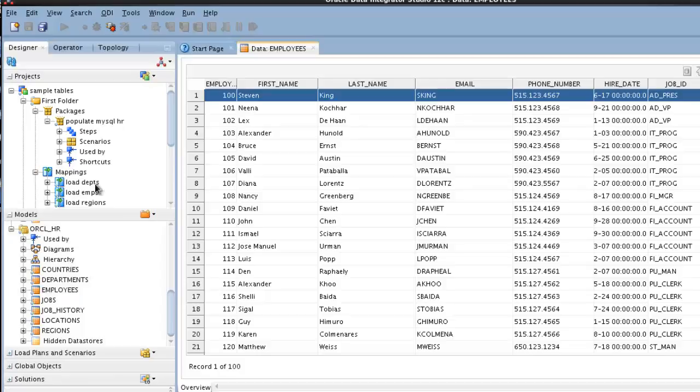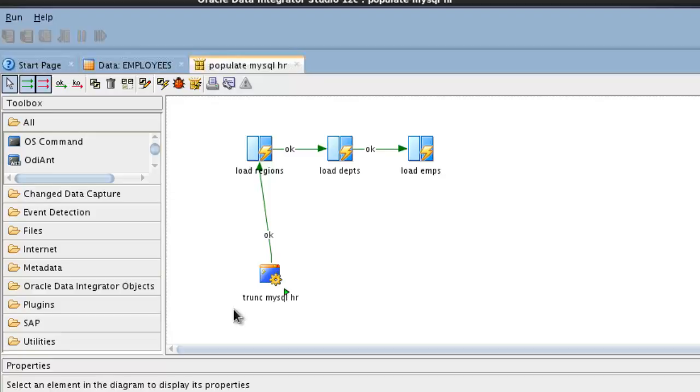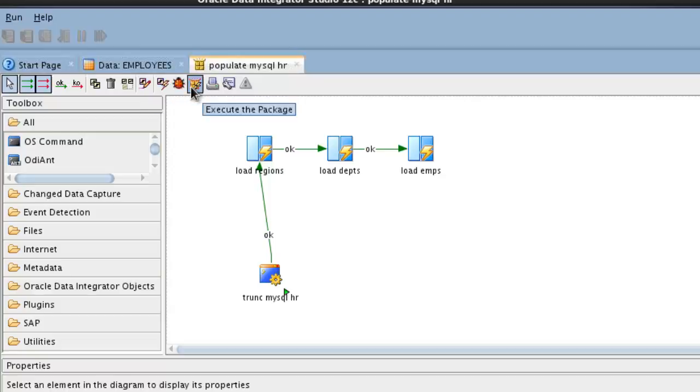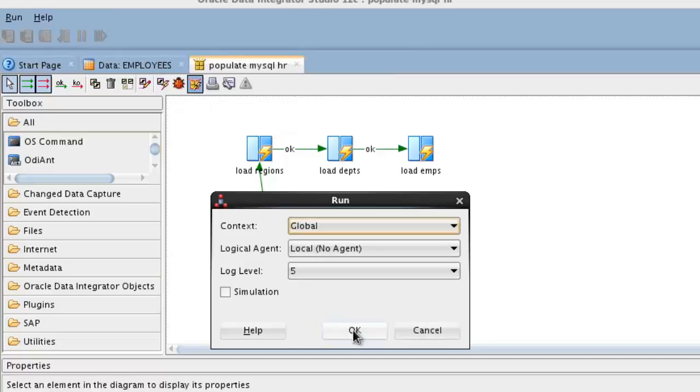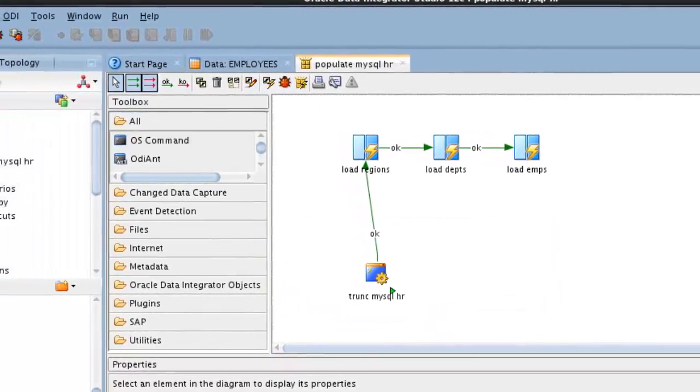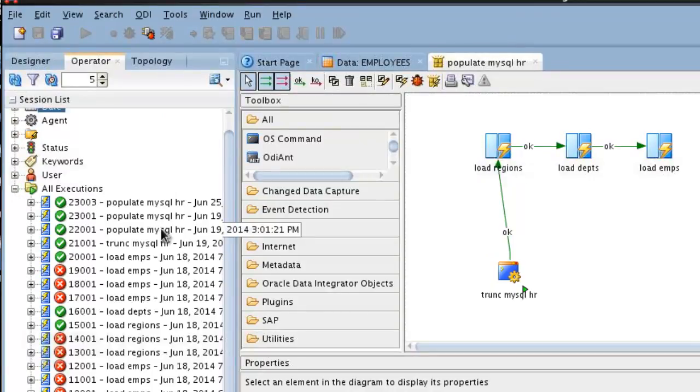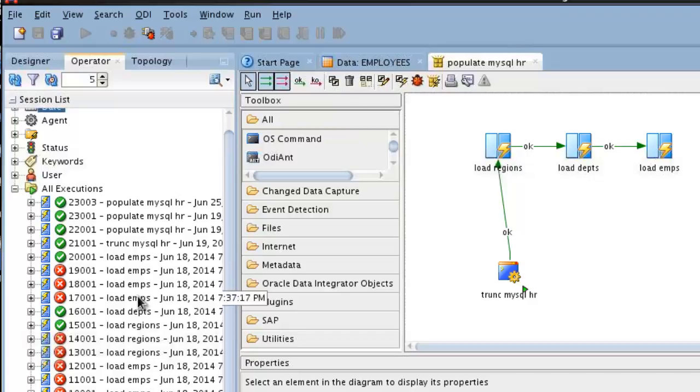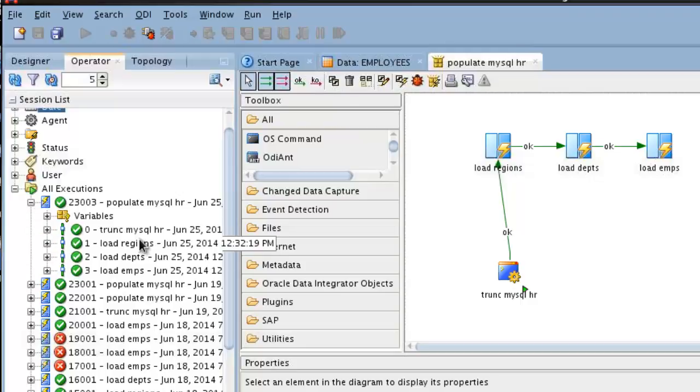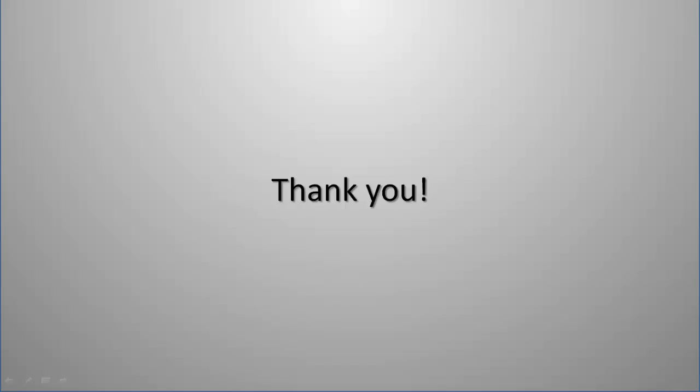And if I want to execute a mapping, just to make sure that works, let's run the package. The package will truncate the existing MySQL HR tables, data stores, and then load regions, departments, and employees. So we're ready to run that package. Started. Pop over to operator. All executions. It even migrated the previous ones from before. We see June 25th, that's today. It was successful. It truncated everything and loaded it. So the migration was completed and successful. Thank you for watching this demonstration.